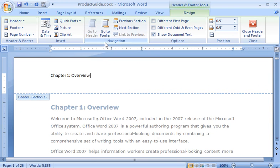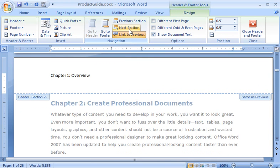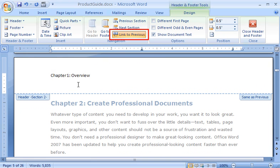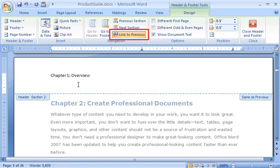In the Navigation group, I click Next Section. Now I'm in the Header area for Section 2, but it says Chapter 1 like my first section does. That's because Link to Previous is selected in the Navigation group, which tells Word to use the same header as the previous section. The header label Same as Previous confirms this.